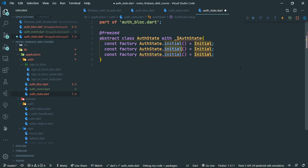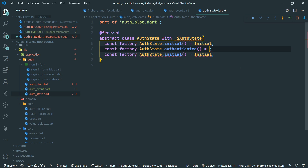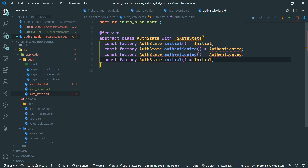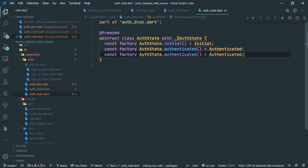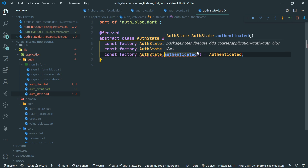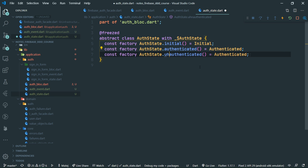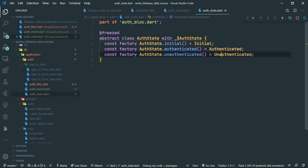It logically follows that the next state we are going to have is authenticated. And the next state is of course unauthenticated. When we save that, we have the events and states generated.